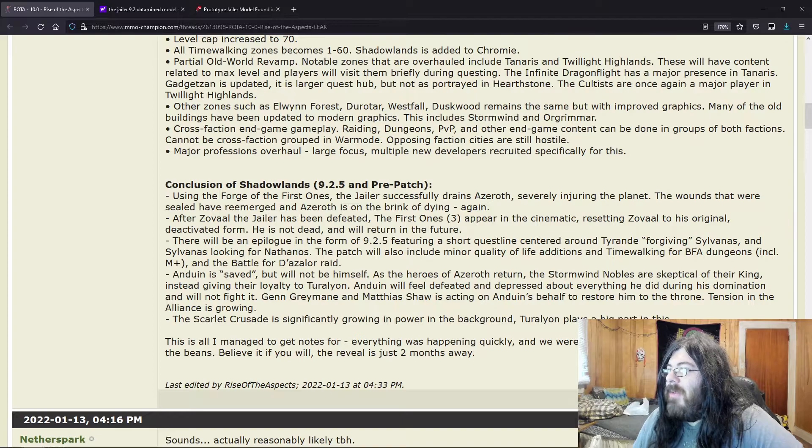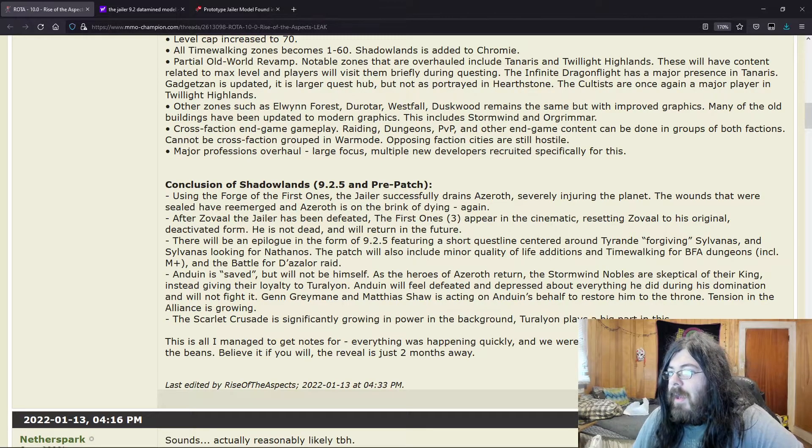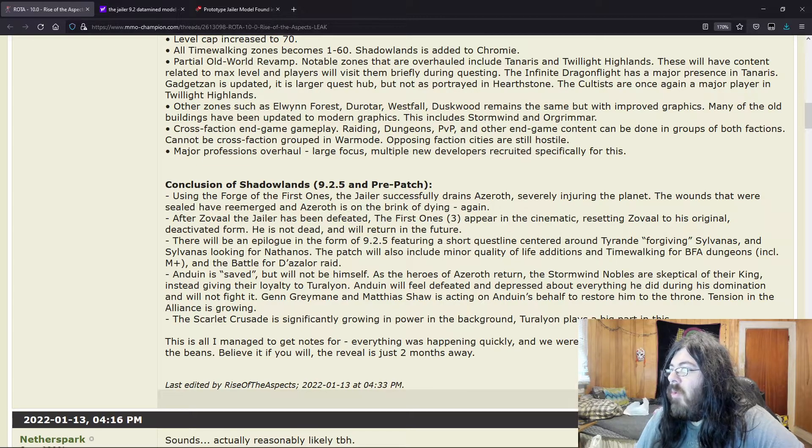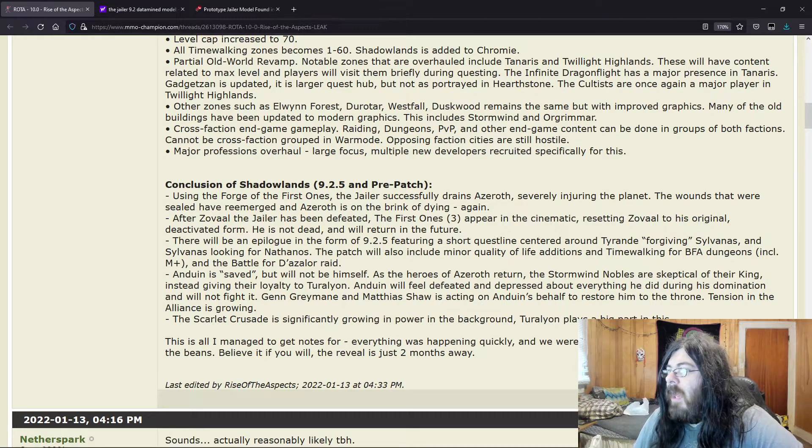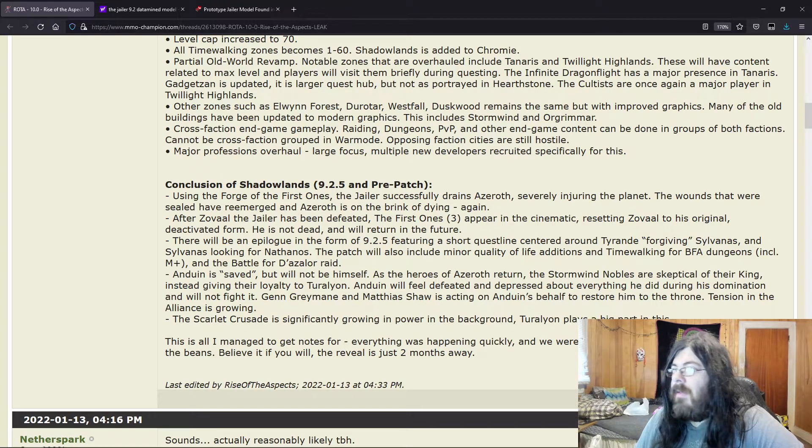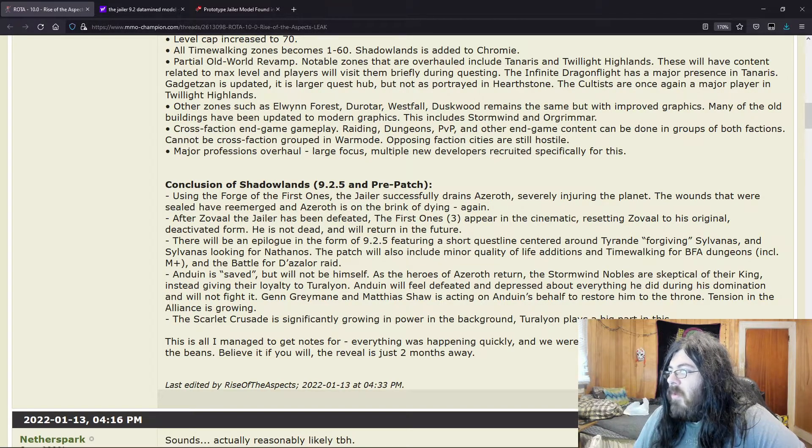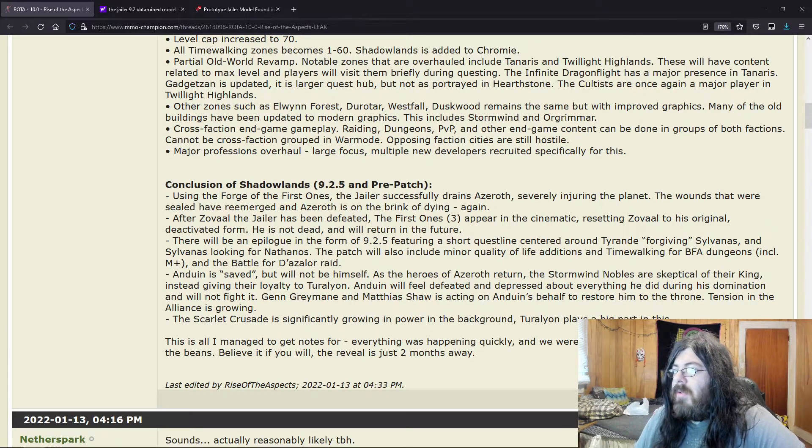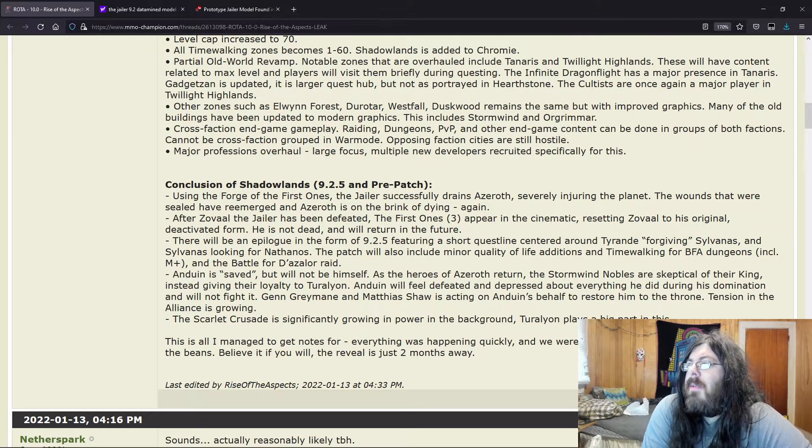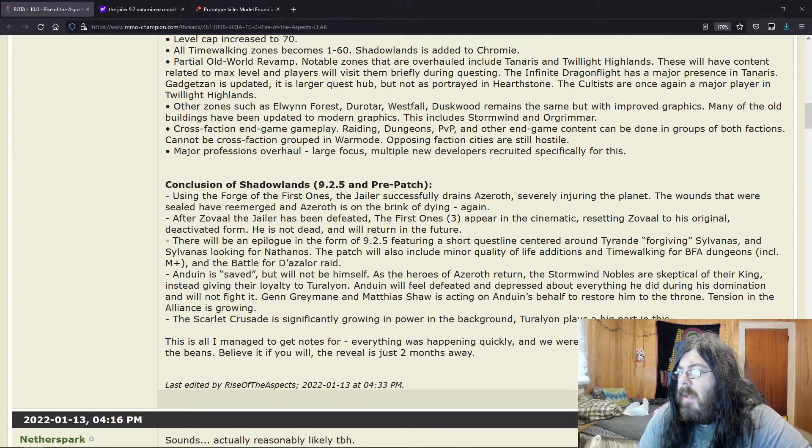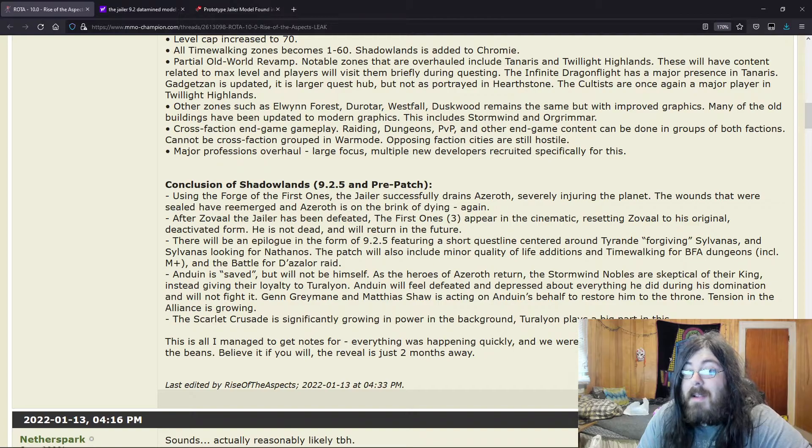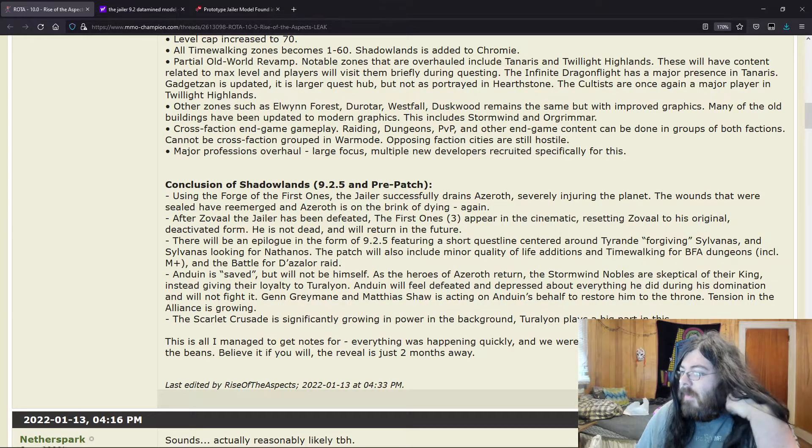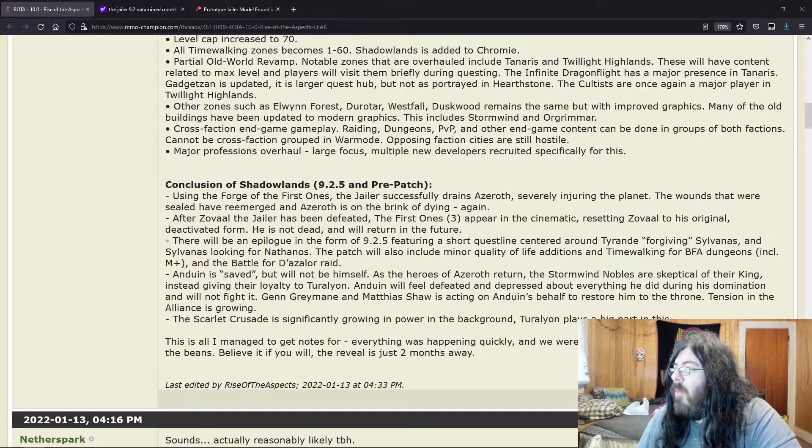The patch will also include minor quality of life additions and time-walking for BFA dungeons. Don't really care. Anduin is saved but will not be himself as the heroes of Azeroth return. The Stormwind nobles are skeptical of their king, instead giving their loyalty to Turalyon. Anduin will feel defeated and depressed about everything he did during his domination and will not fight it. Genn Greymane and Mathias Shaw are acting on Anduin's behalf to restore him to the throne. Tension in the Alliance is growing. The Scarlet Crusade is significantly growing in power in the background. Turalyon plays a big part in this.